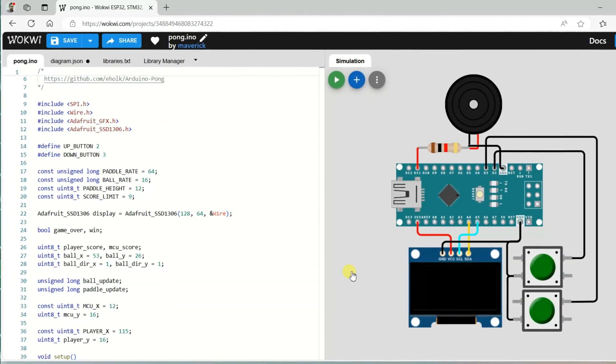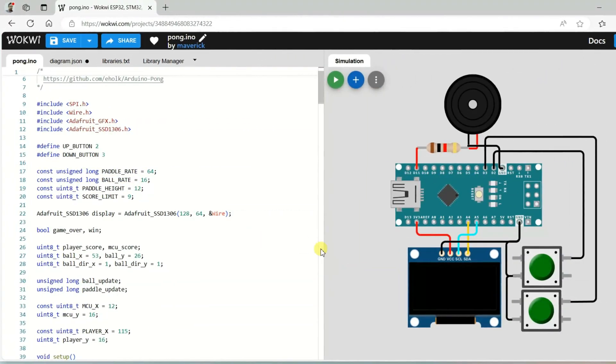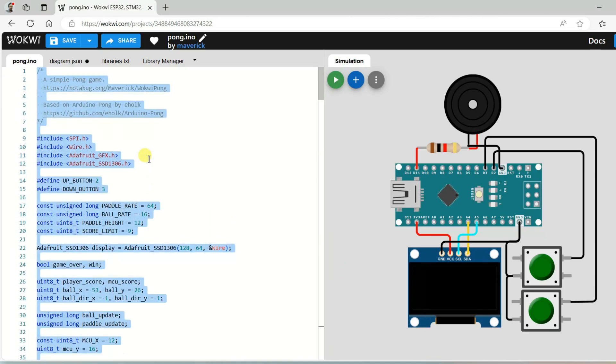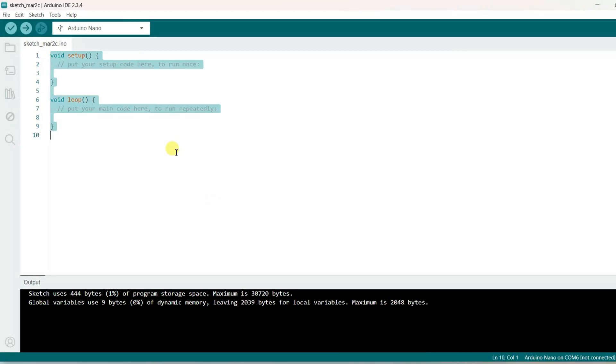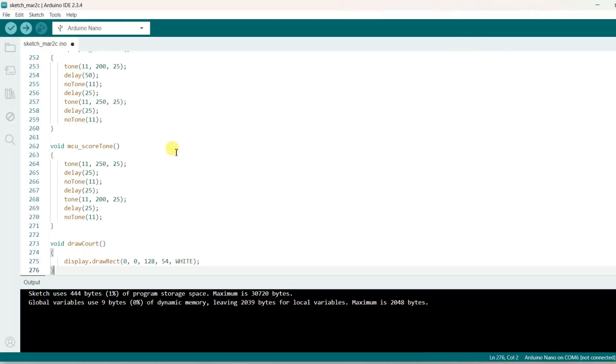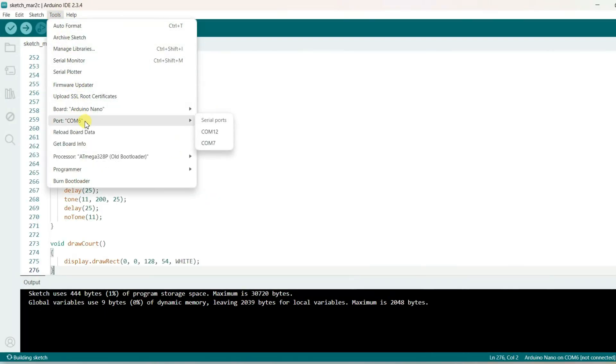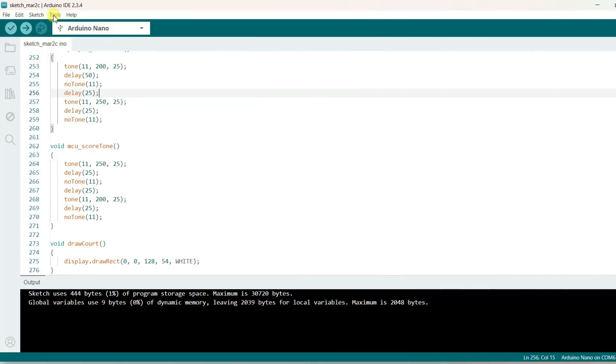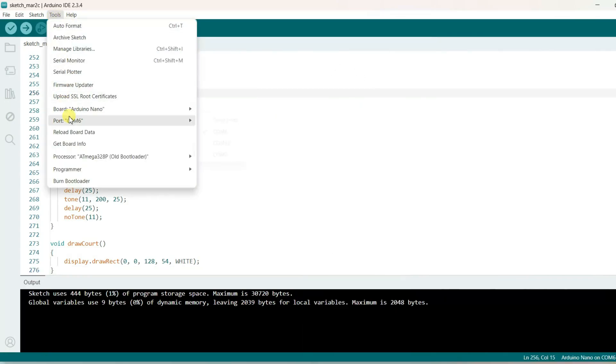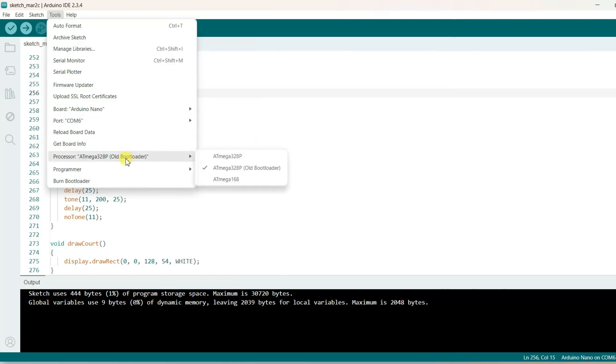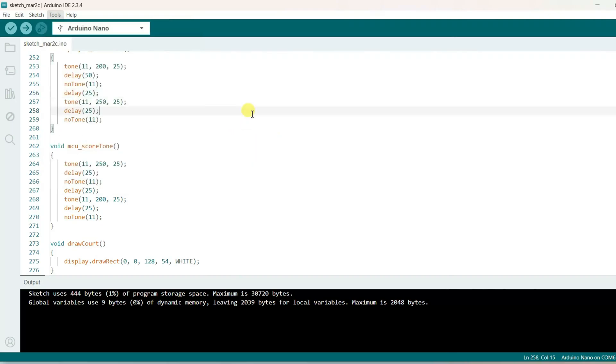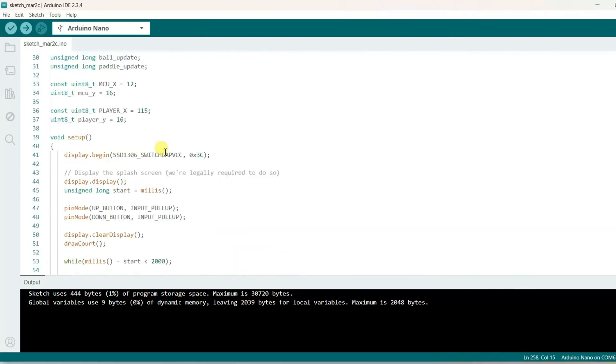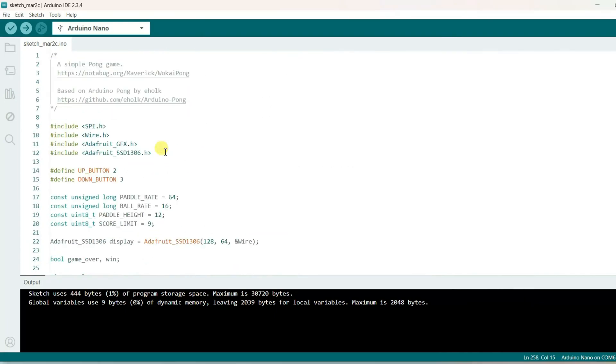Now let us copy this code and paste into Arduino IDE. I have selected here board Arduino Nano and COM port is COM port 6 and processor is old bootloader. This is the code, no need to change anything here.